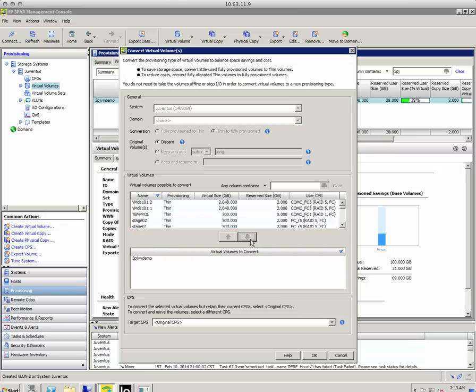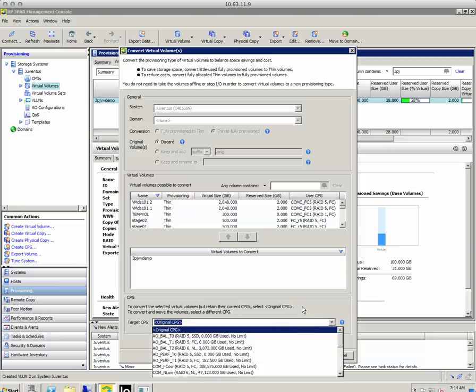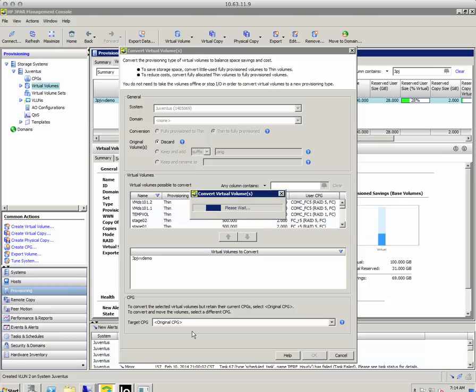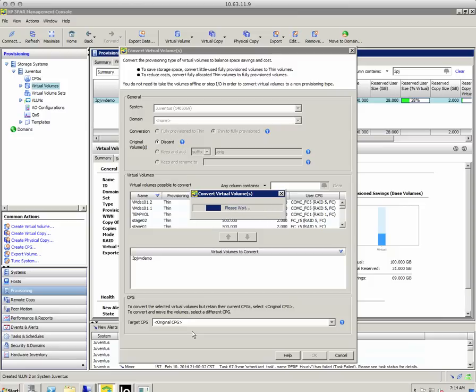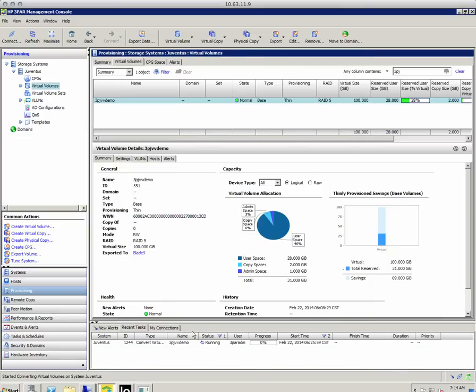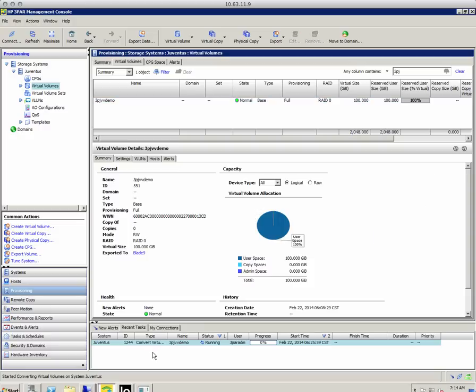I'm going to select the volume here. It's already highlighted. Move it into my selection of volumes to convert. And then I can also pick a new CPG if I wanted to do that. And obviously, to do a CPG conversion, you would need dynamic optimization. But I'm just going to do the original CPG. So let's just go ahead and click OK. And we can see that it's running right there. Now it's already switched up to a full virtual volume.